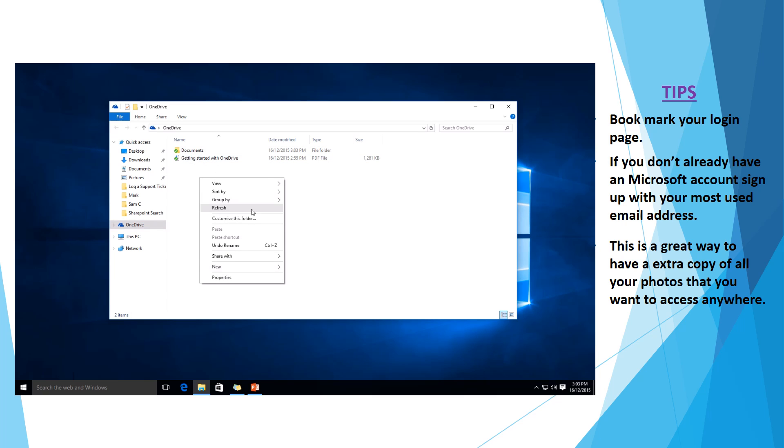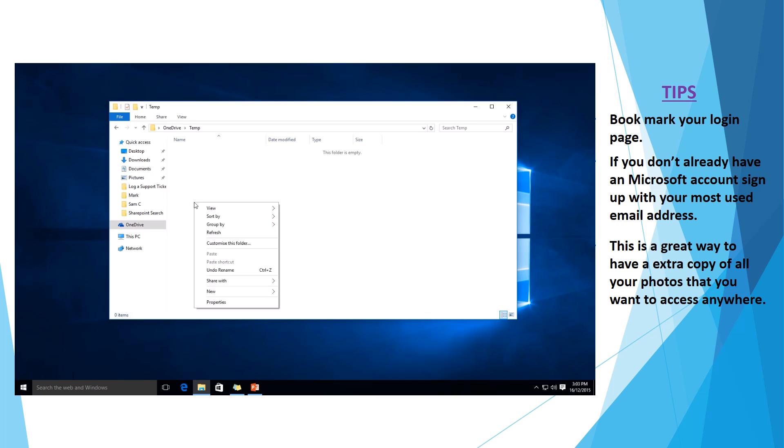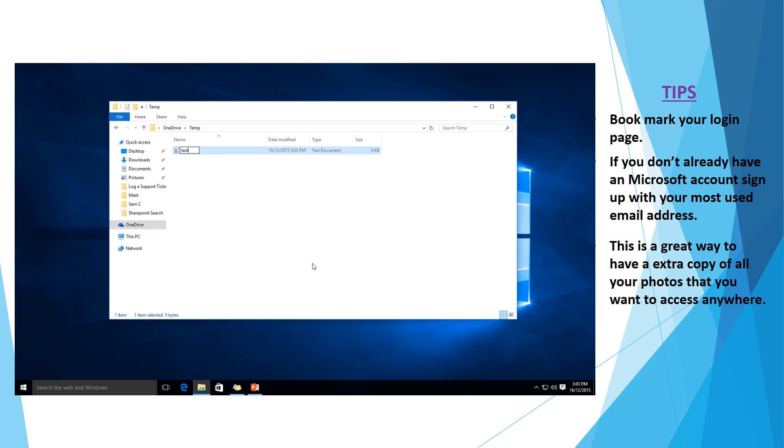But just for the tutorial's sake, I'm going to create a new folder. I'm just going to call it temp. And we're going to create a new text document in here. And we'll call it test. Alright, so now that we've created a new document and we've placed it in our OneDrive,